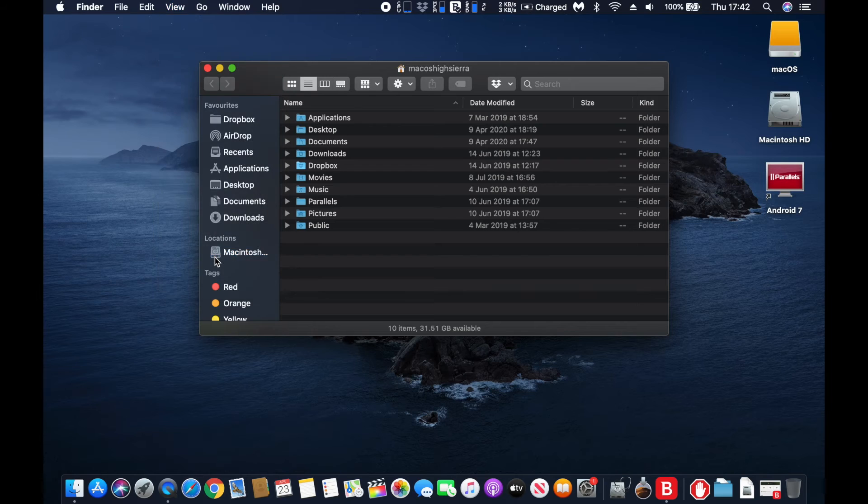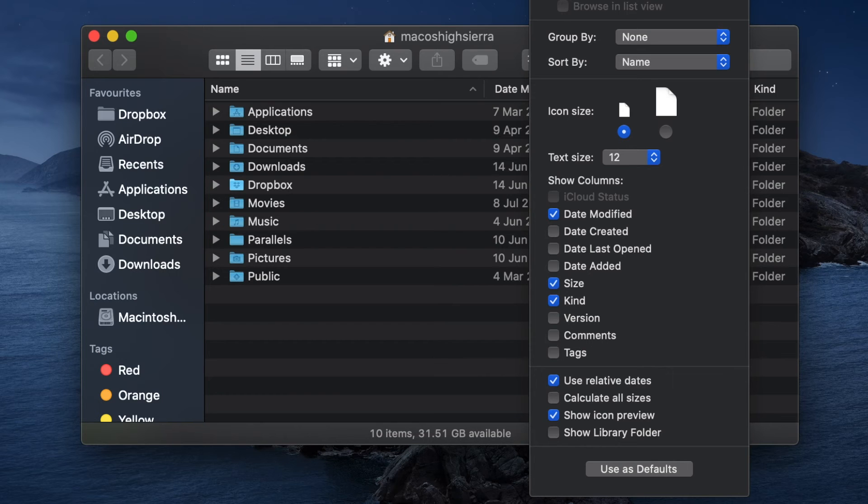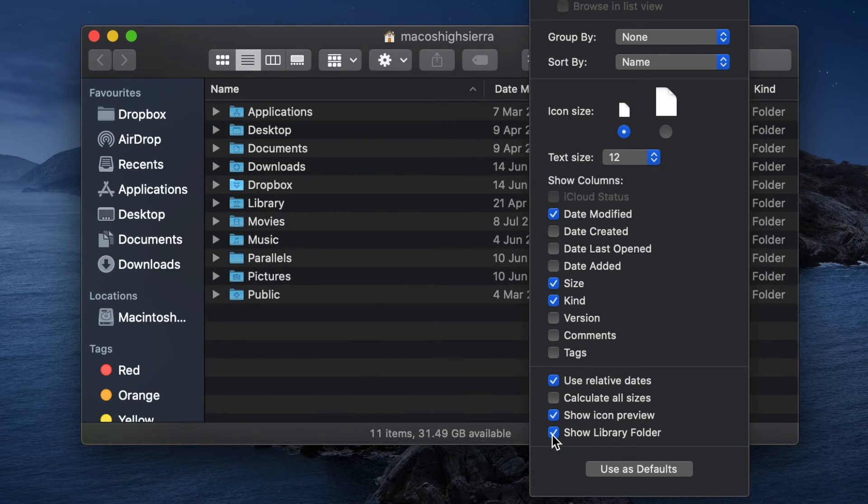Now, locate the setting for Show Library Folder and toggle it so that setting is checked. This will instantly display the user's library in the home directory.